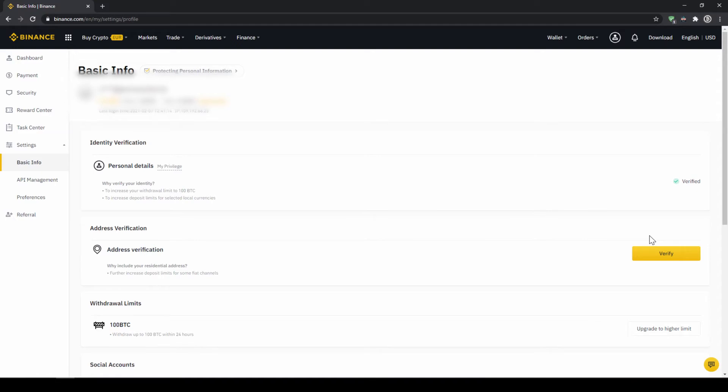This is called KYC, know your customer, and is simply there to prevent money laundering. Okay, once you're done with that, now there are two options to buy cryptocurrencies.